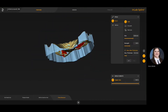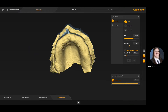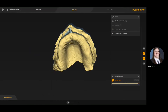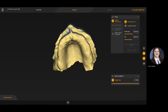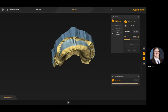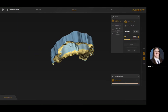Once we're happy with the block out — and the software does a good job of blocking out what it needs to — we're able to move forward to the design step. In the design phase the very first thing we want to do is create the actual impression tray. Once we select create impression tray we'll have the ability to control the thickness, referring to how thick the material will be for the tray, and the lift, referring to how much space we're giving for actual impression material. Once we change those, we can define the borders.